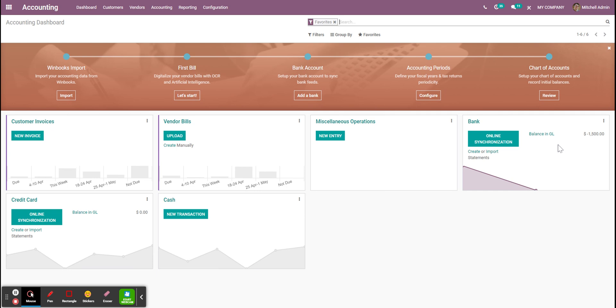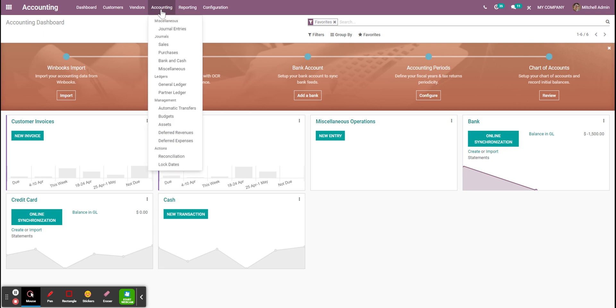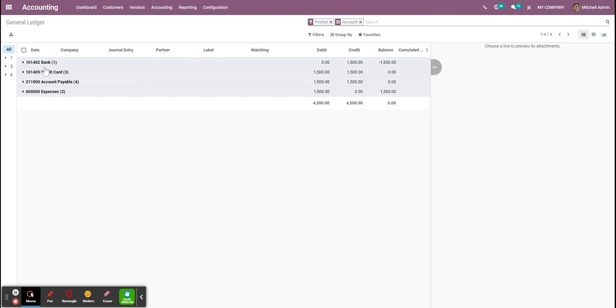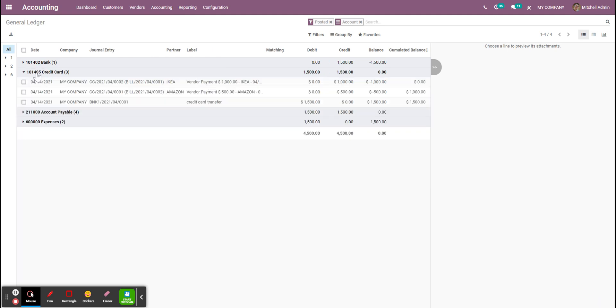The last thing I want to do is link those two information because I don't have a link between them. What I want to do is go through the accounting menu through the general ledger. Check the credit card account. Select those and click on reconcile.